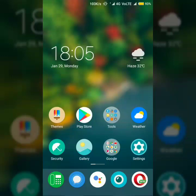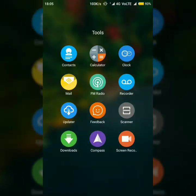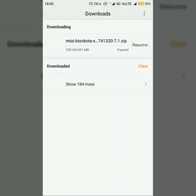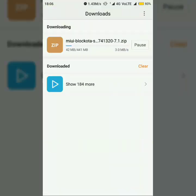Then, from the home screen, go to Tools and open the Downloads app. Here you can see that there is a paused zip file, which is the same one we were updating using the System Update option. Simply resume this file and download it.